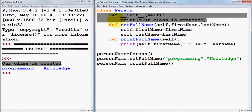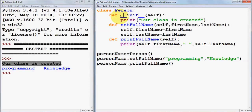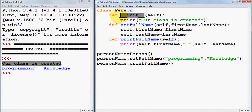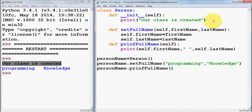Always remember the constructor definition is reserved with double underscore 'init' double underscore — this is the reserved keyword in Python for the constructor. You cannot give any other name to the constructor. In the same way, we can use a destructor to destroy the instance of a class. Destructors are also called whenever the instance goes out of scope. Let me show you how to define a destructor — you define it with double underscore 'del' double underscore.